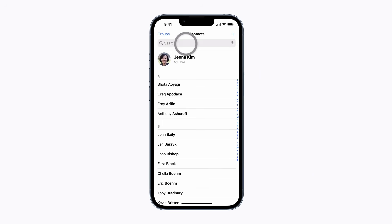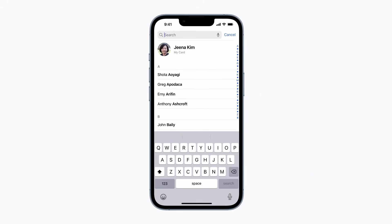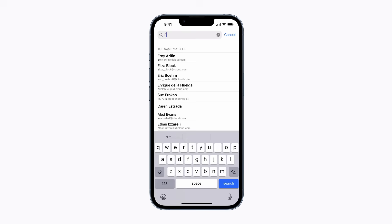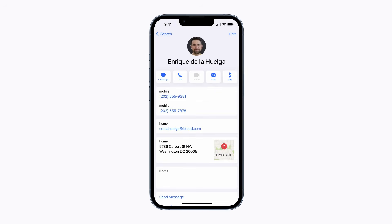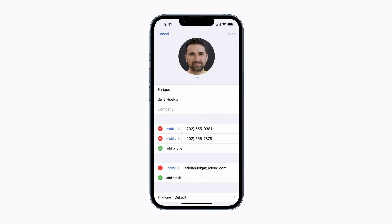In Contacts, find the person you want to set a custom vibration for. Tap Edit in the upper right corner and scroll down.